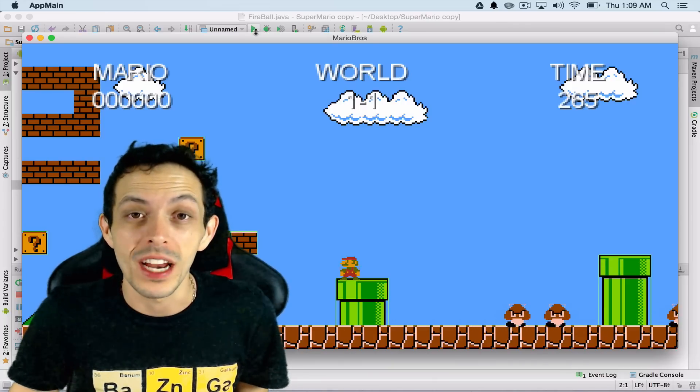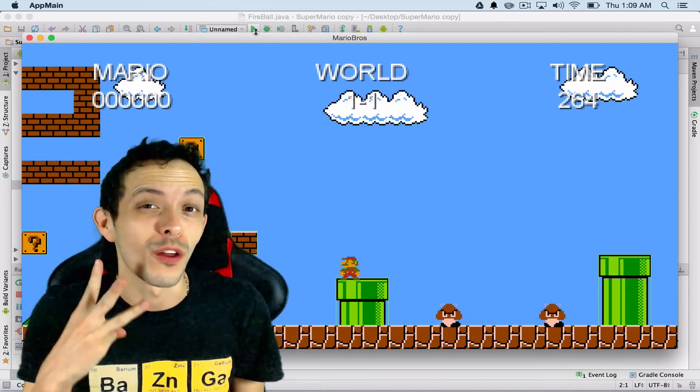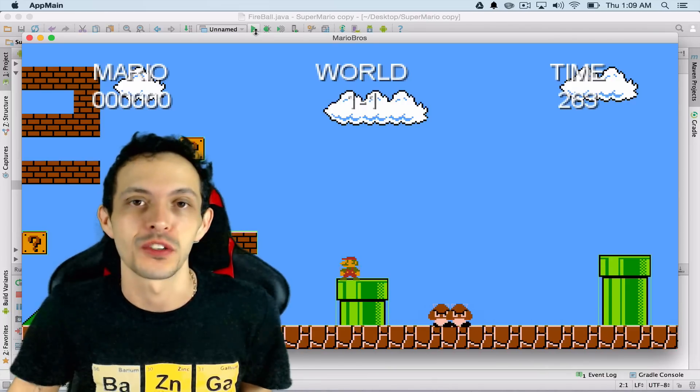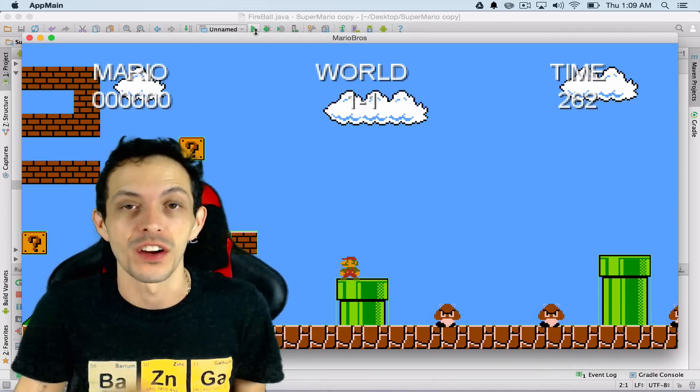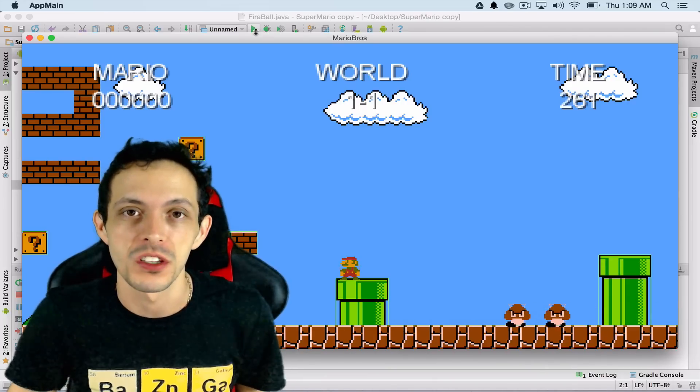What is going on guys, my name is Brent and welcome to part 32 of my tutorial series on how to create the game Super Mario Brothers.